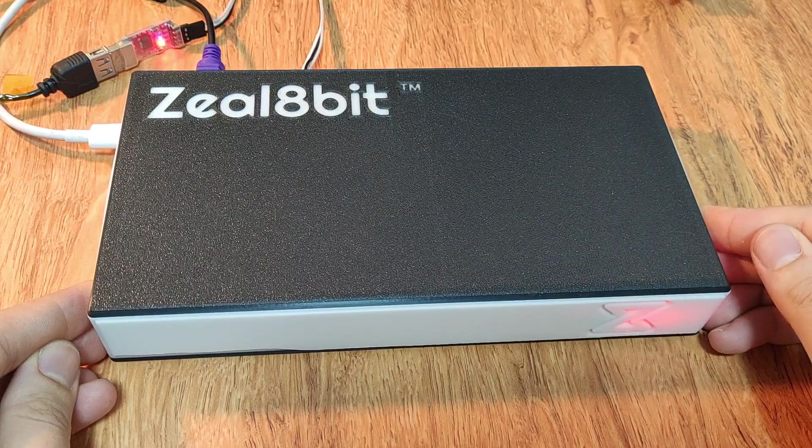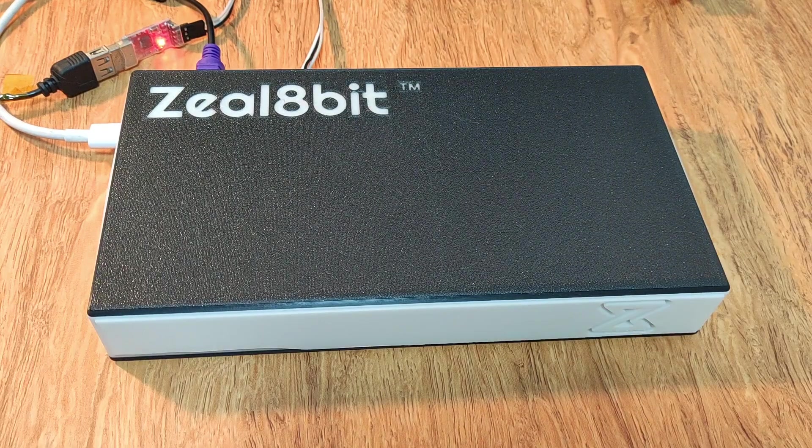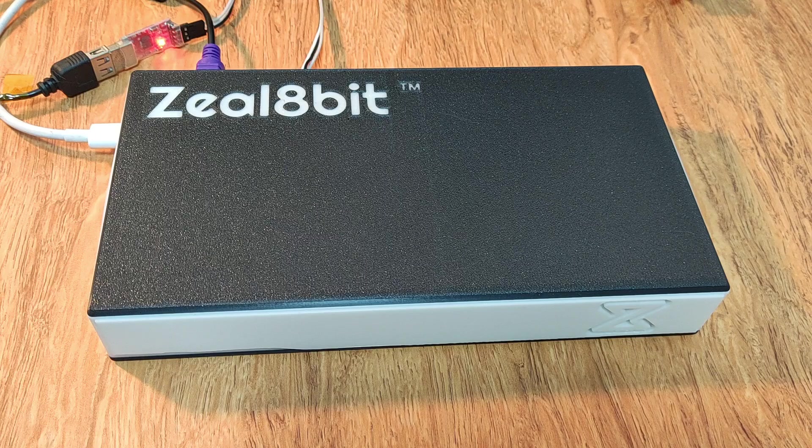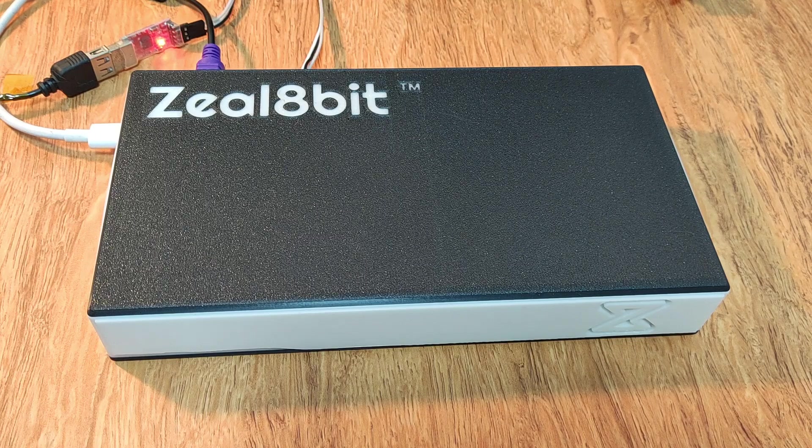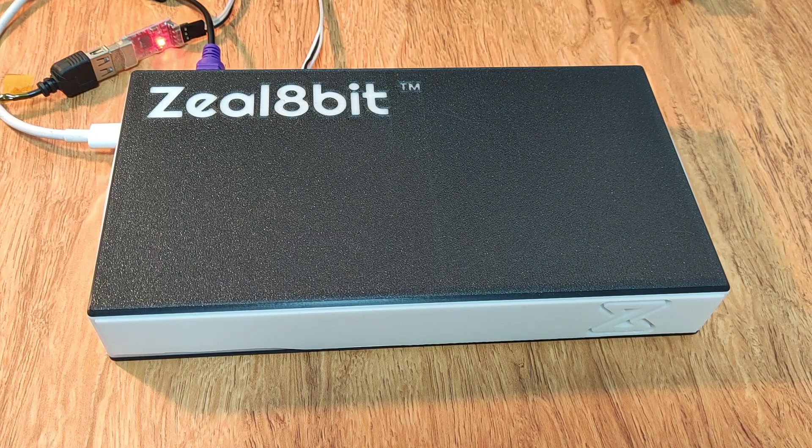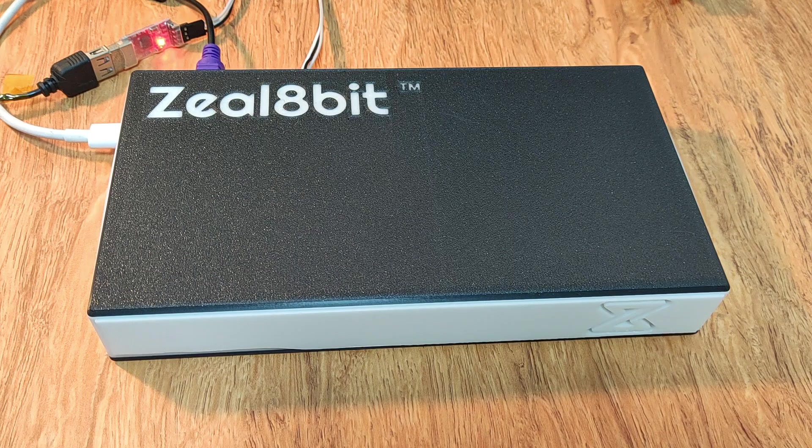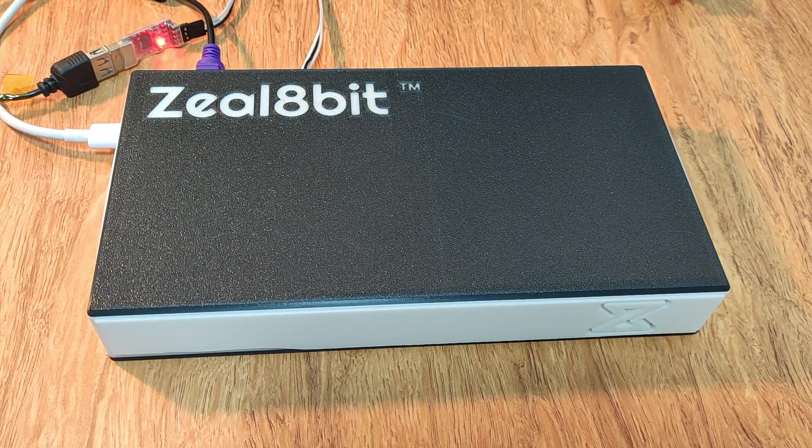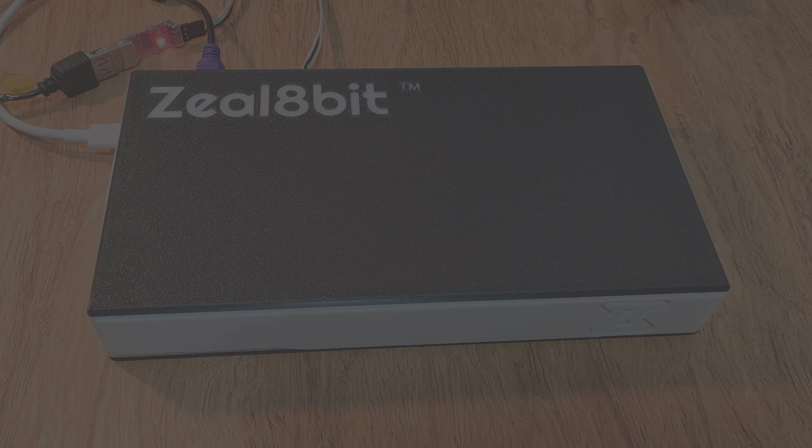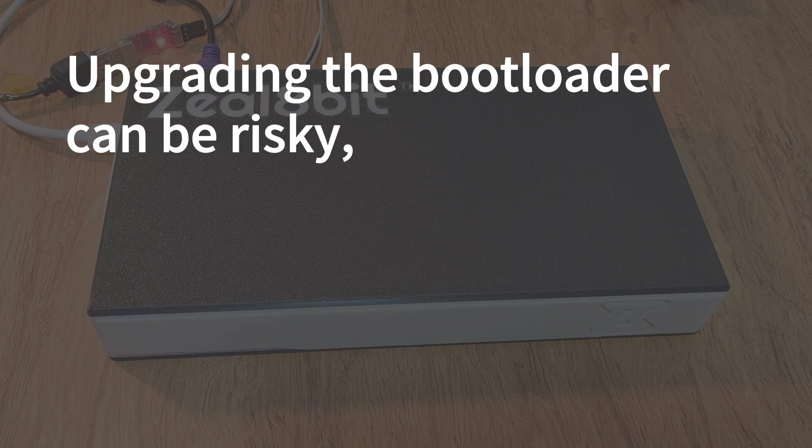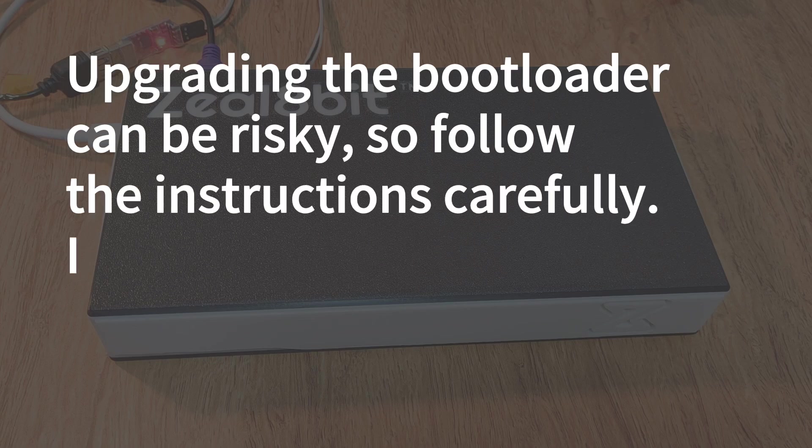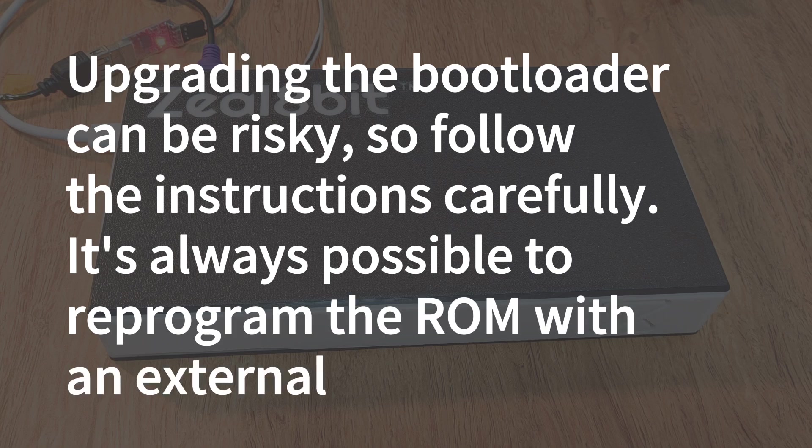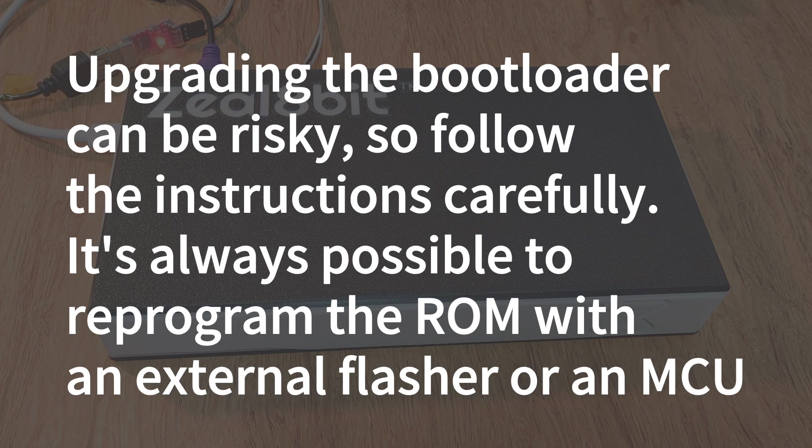So now what we need to do is we need to flash the bootloader. Fortunately, all the existing versions of the bootloader can flash the ROM directly from the Z80. This means that any 08-bit computer out there can upgrade its bootloader. Disclaimer here. Please keep in mind that upgrading the bootloader can be risky. So follow the instructions carefully. In the worst case, it's always possible to reprogram the ROM with an external flasher or an MCU. But let's try to avoid that.